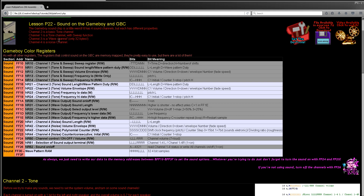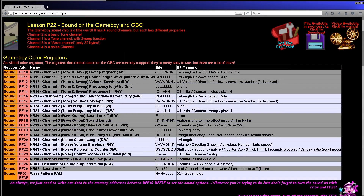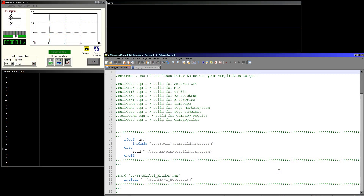As with all other registers on the Gameboy, they are memory mapped, so we can just write to memory locations to set the new settings for our various tone channels. One interesting thing about the Gameboy's sound registers is not only can you write to them, but you can actually read back as well and get the original values, which in some cases might be useful, and we will actually use that in Chibi Sound later.